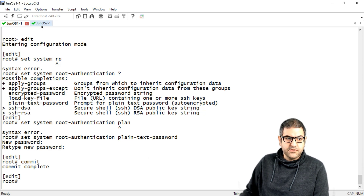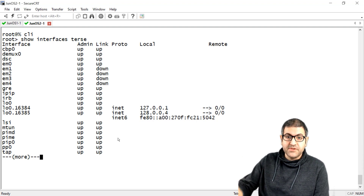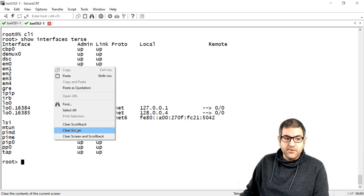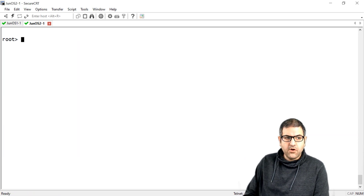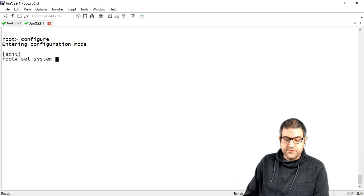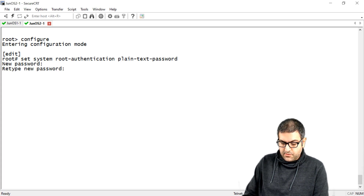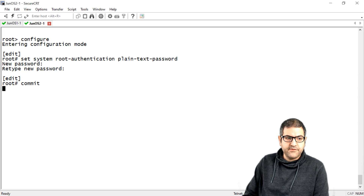So this is done on router 1. We need to use a password because if you don't have a password you cannot do commit. Commit means to save the configuration. Let's go to router 2 now. From here I say 'configure', and you can see it takes you to the configuration level. Then we say 'set system root-authentication plain-text-password' and I'll also use juniper123. Very good, let's save this.